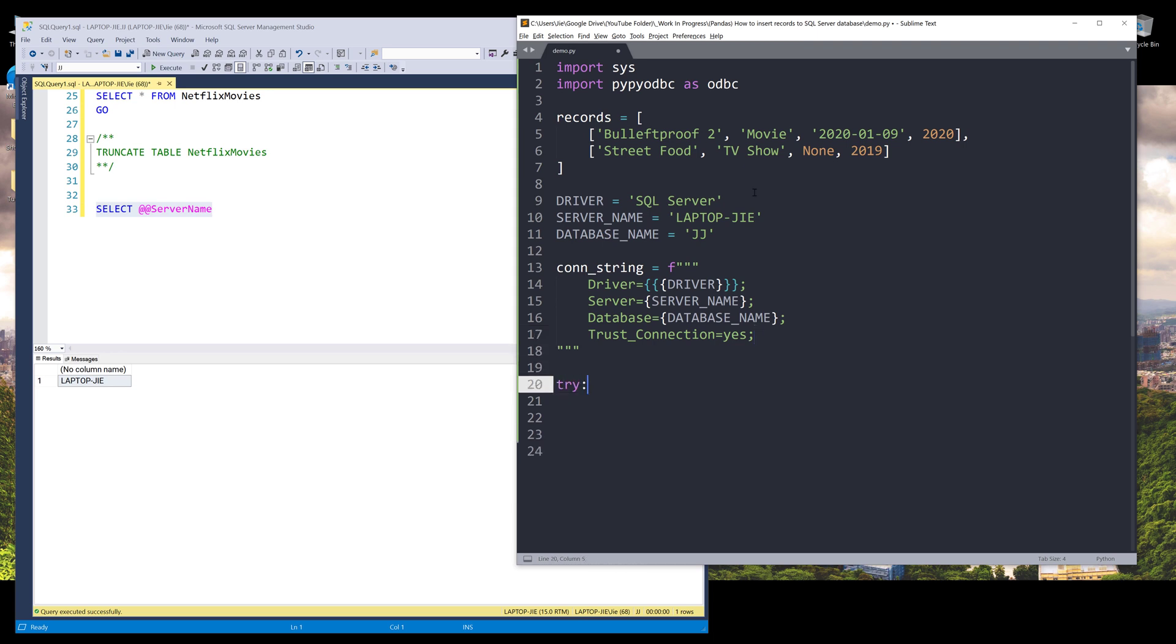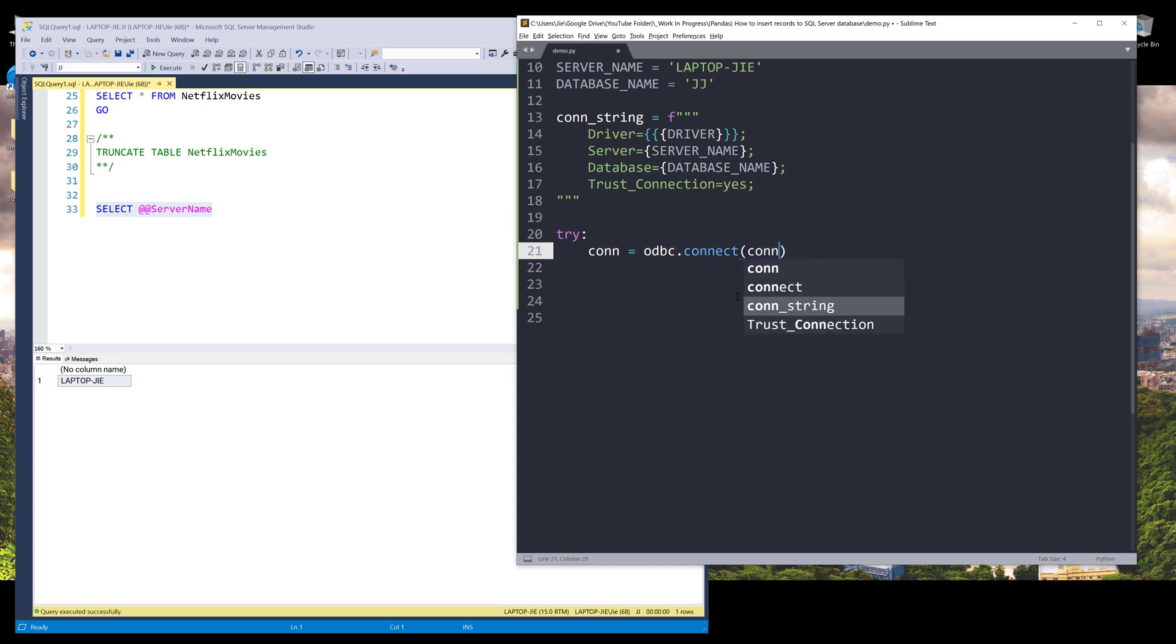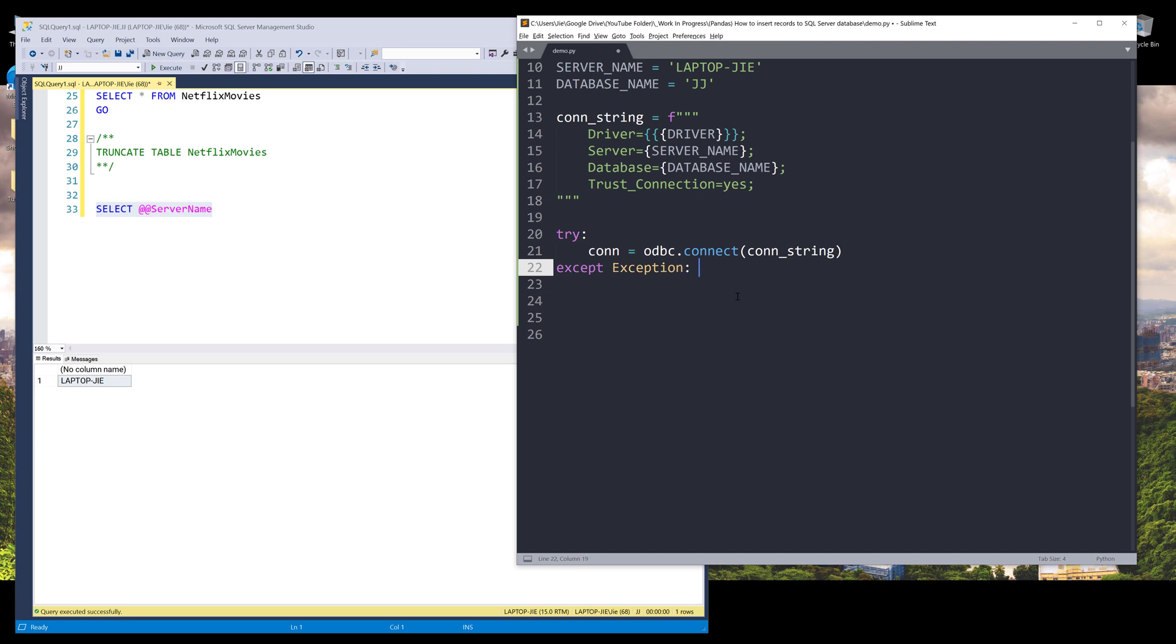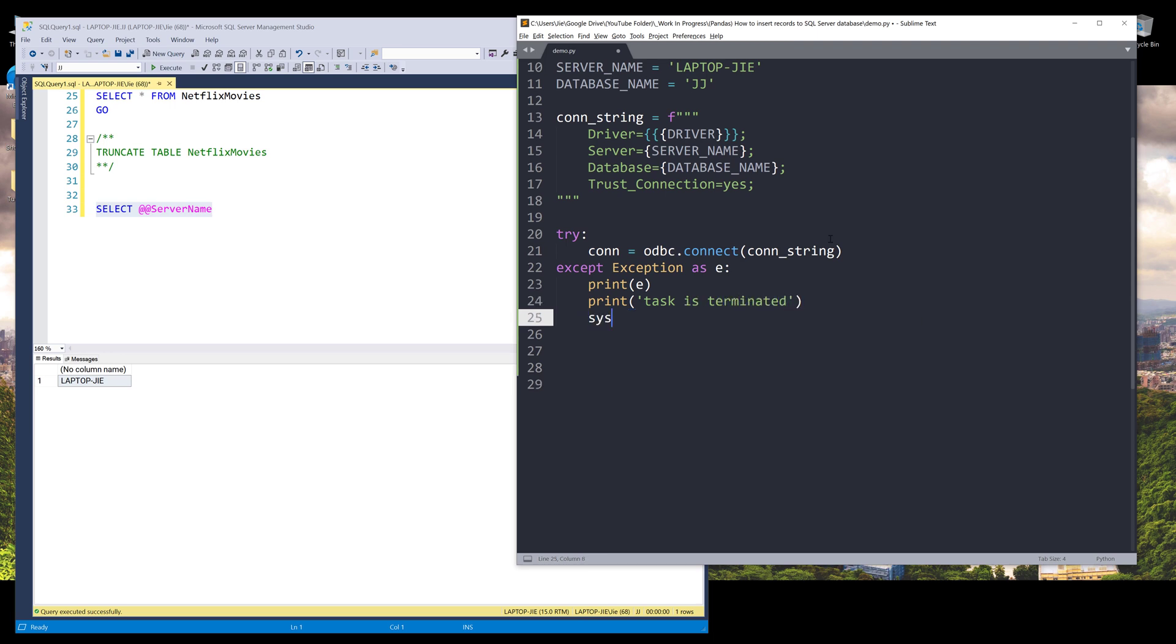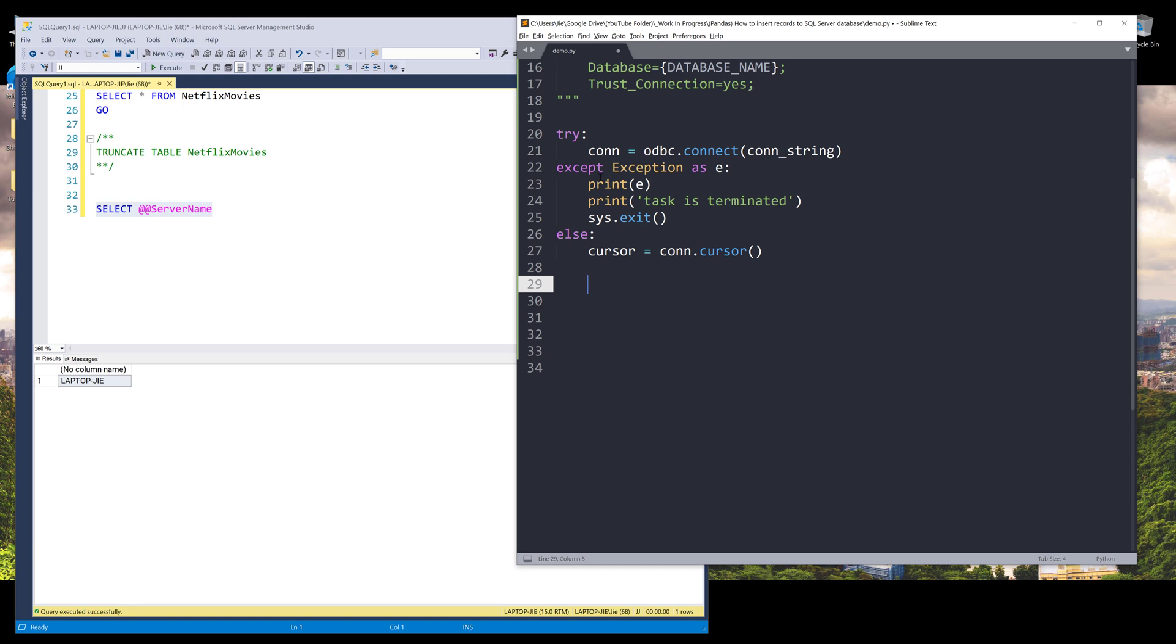All right, now let's move on to construct our connection instance. Here I'll create a connection object or instance. And I'll take the ODBC module that connects. And I want to supply our connection string. So in case if I run into any error, so I want to insert a try except else block. And it's going to be as E. I want to print the error message, as well as a message indicating that task is terminated. I want to exit the entire task. Otherwise, I want to create a cursor object. So a cursor object is a database object that is used to retrieve data from your database. All right, now we have the connection instance and the cursor object created.